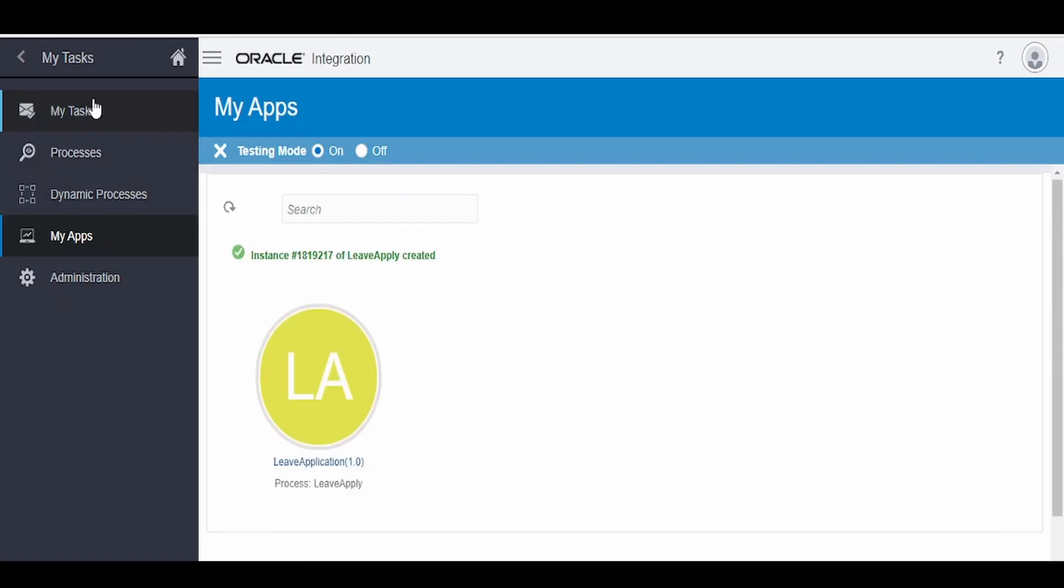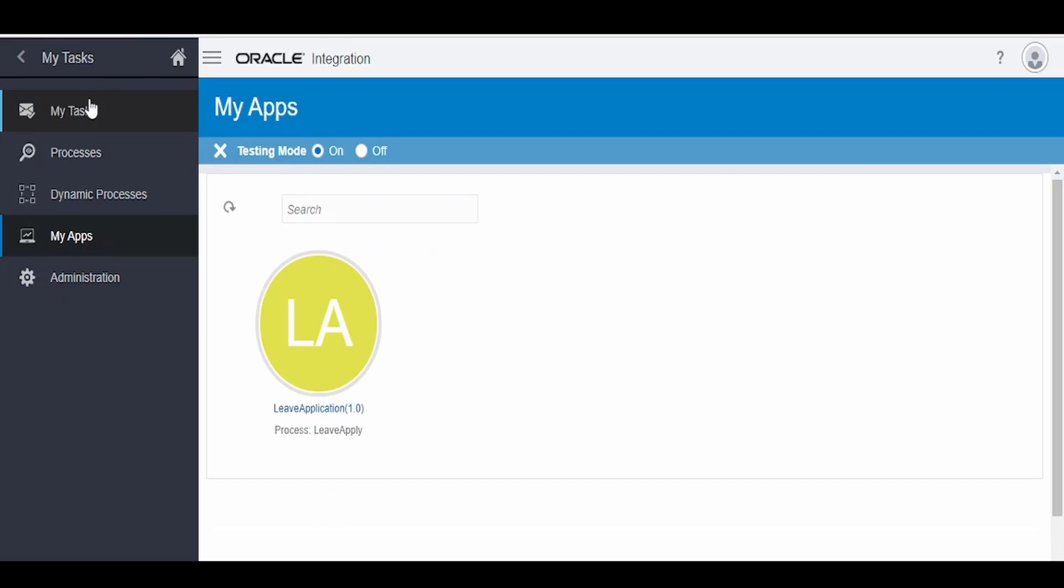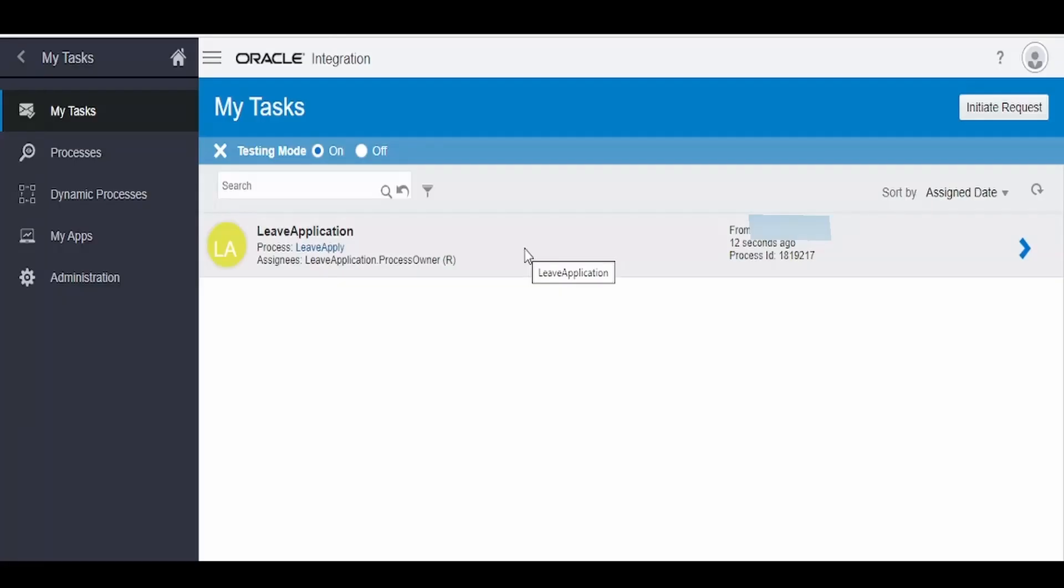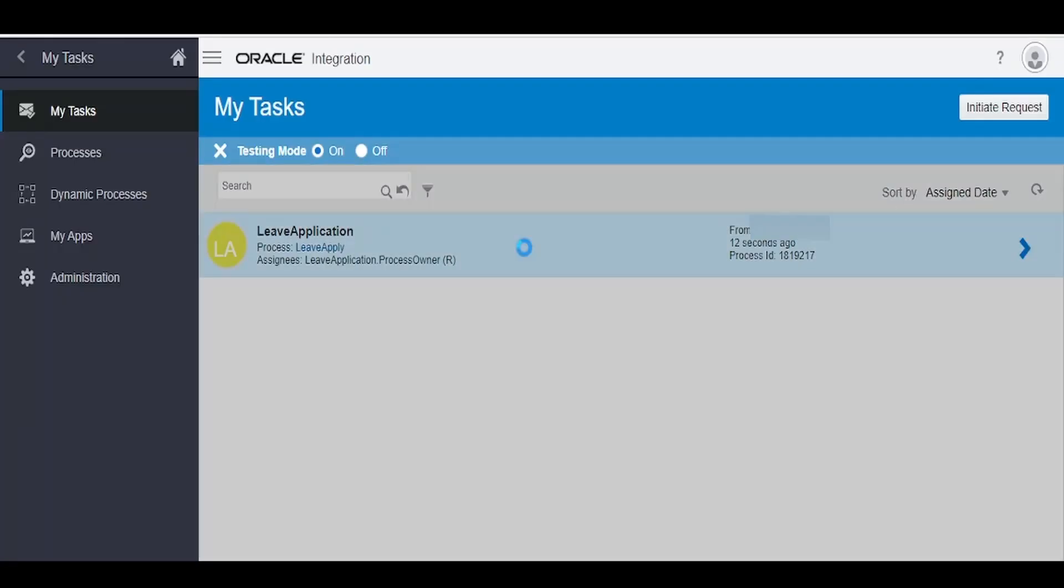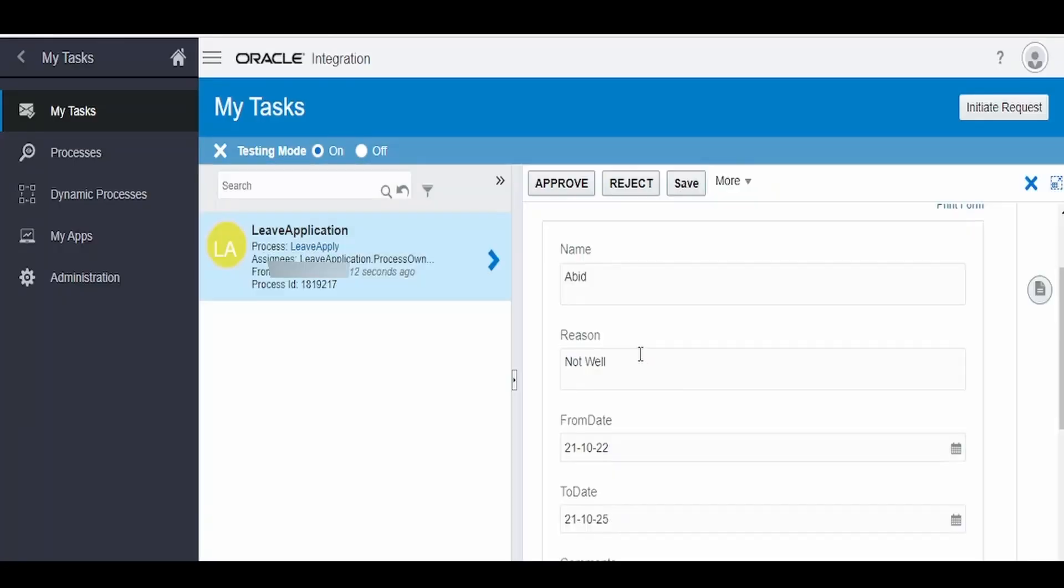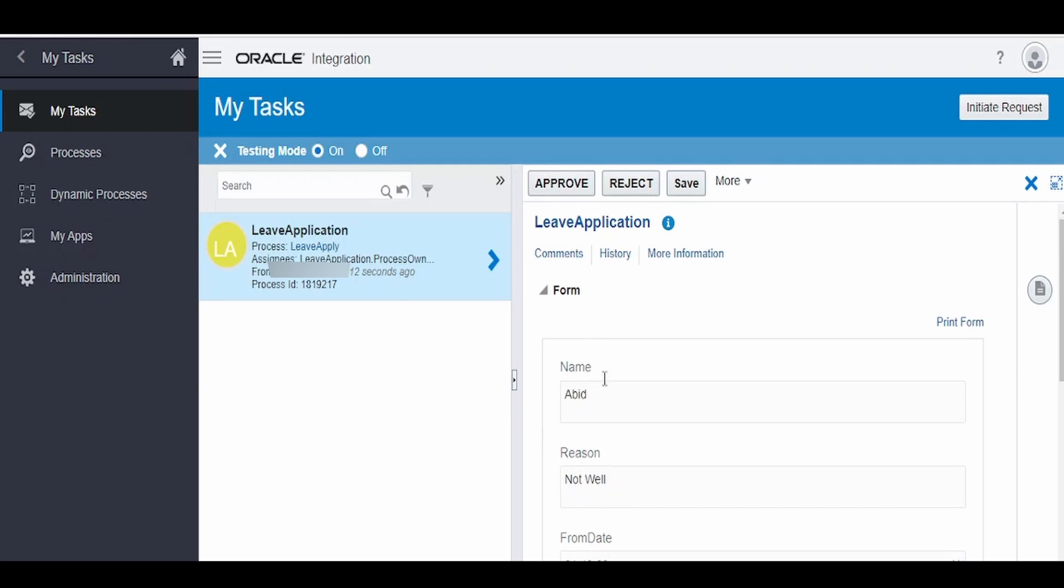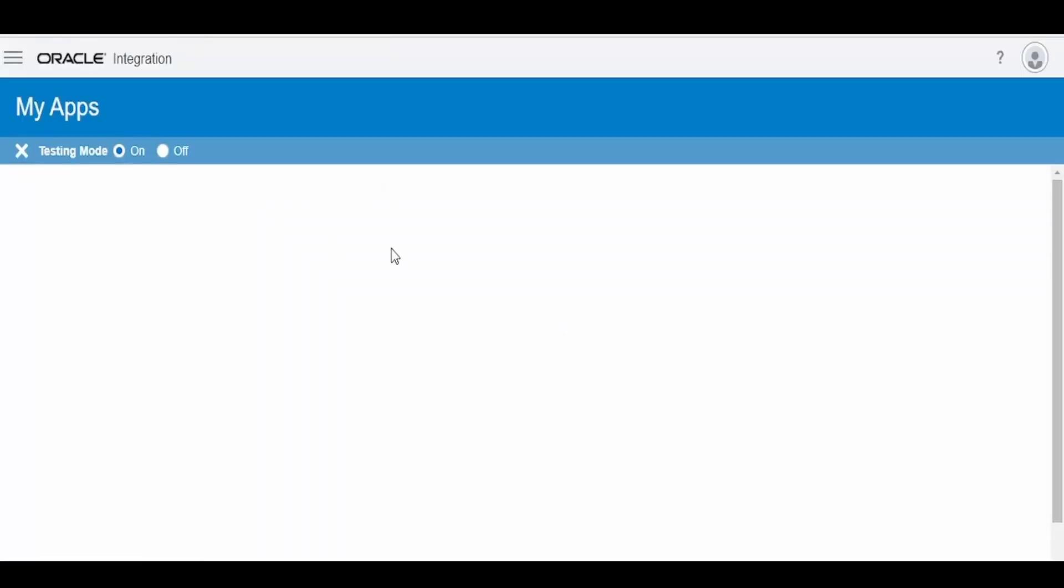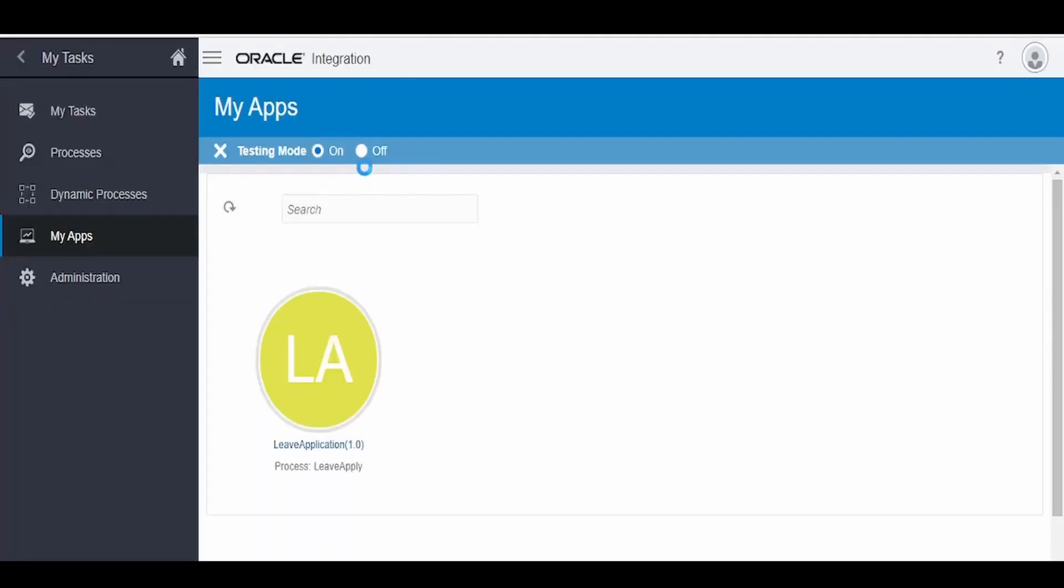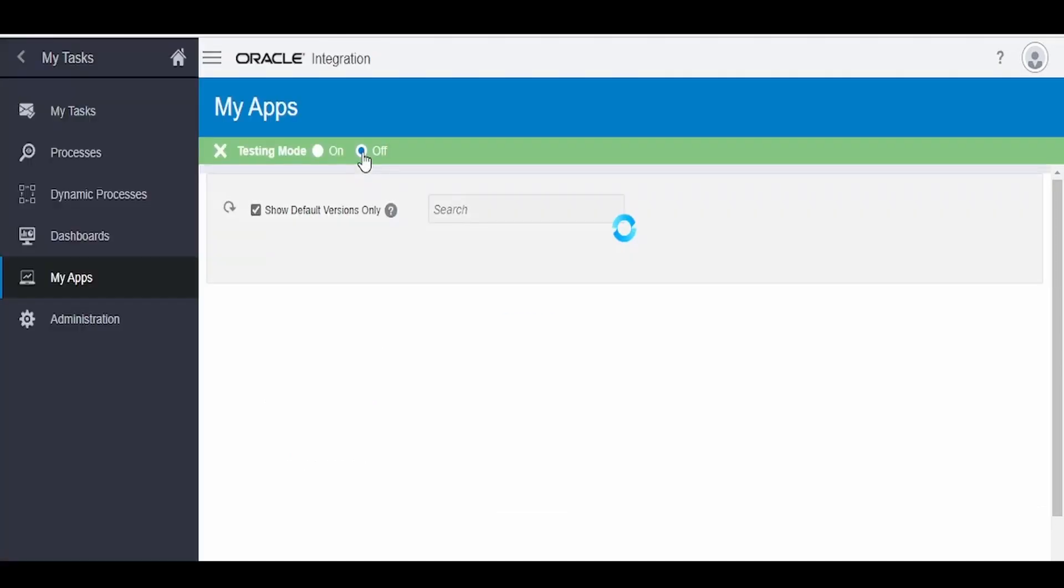Now let us check, go to my task. We have got a request from someone, let us see who has raised this. It is from Abid from the testing mode. So I will reject this request. We will go to this my mode, now I will turn off this testing mode.